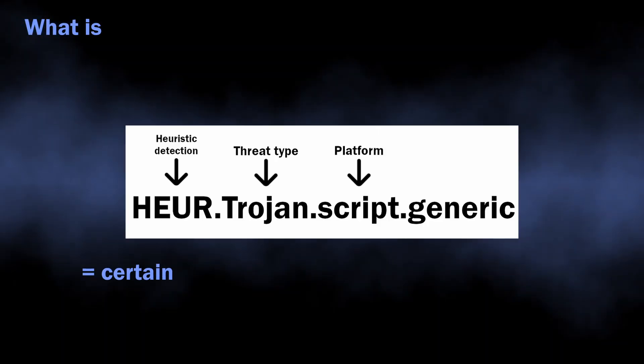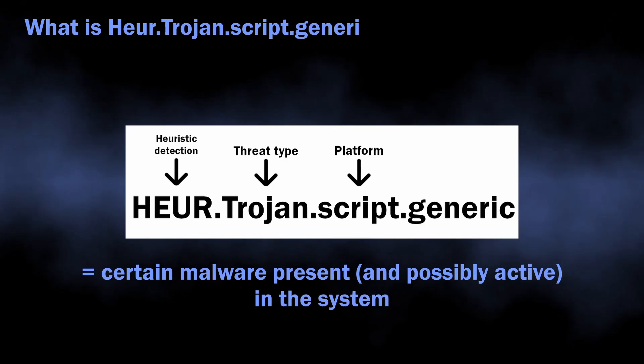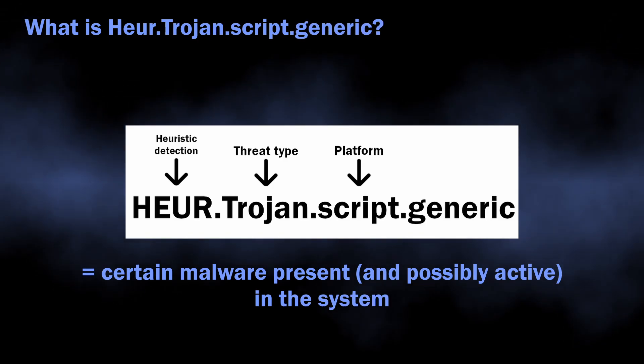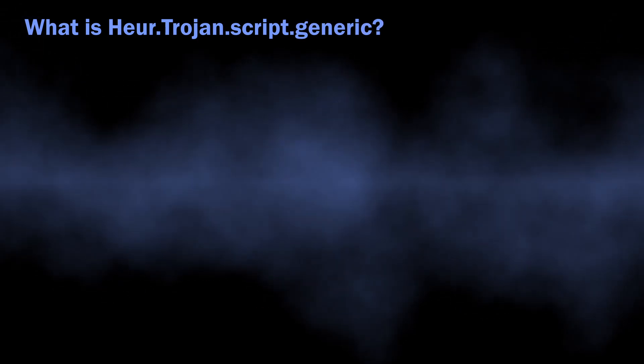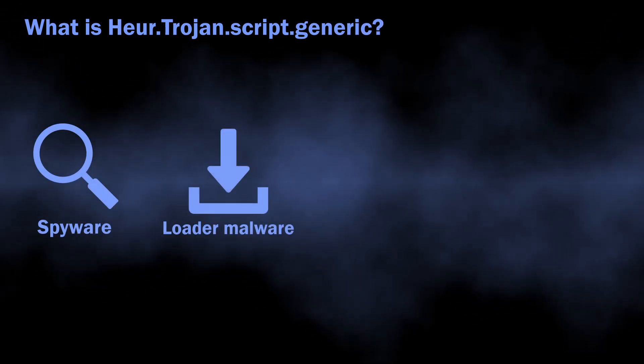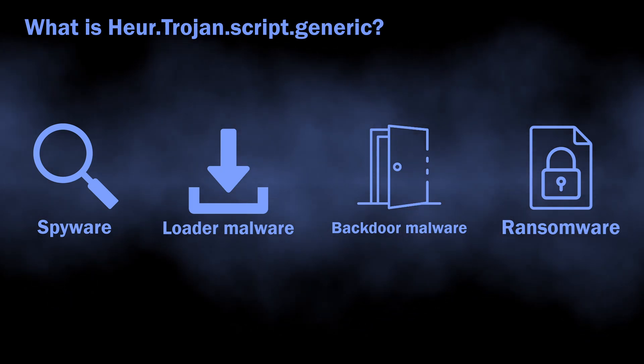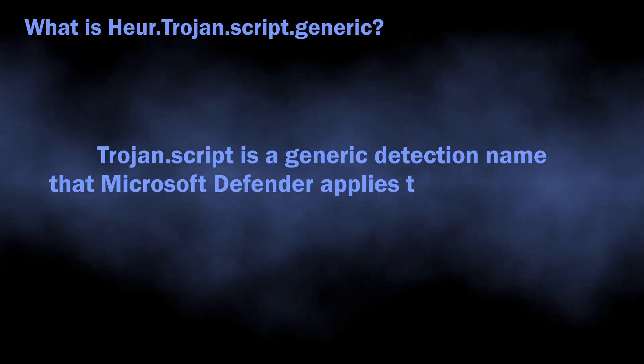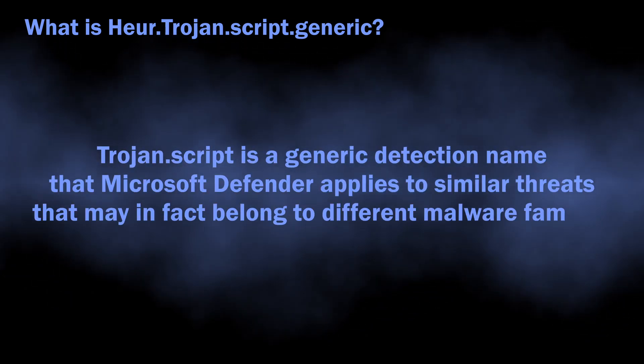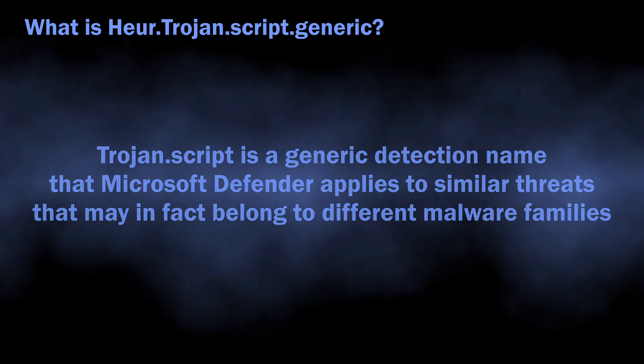In normal situations, Herotrine Script Generic can flag a wide variety of malicious programs from loaders, spyware, and backdoors to ransomware. The name is totally generic; there is no big malware family that has such naming.